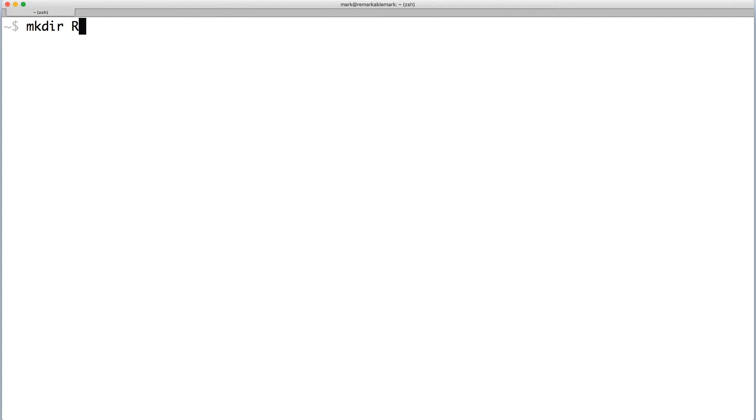First, open your terminal, then create a directory for the project. I'm going to name mine React, and let's change into that directory.